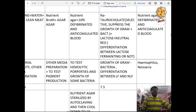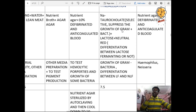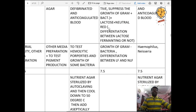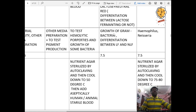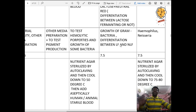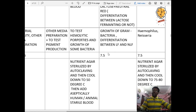MacConkey agar contains sodium taurocholate, which selectively suppresses the growth of gram-positive bacteria, plus lactose and neutral red dye. It allows differentiation between lactose-fermenting and non-fermenting bacteria. Used for growth of gram-negative bacteria and differentiation between lactose fermenting and non-lactose fermenting bacteria. pH is 7.5.